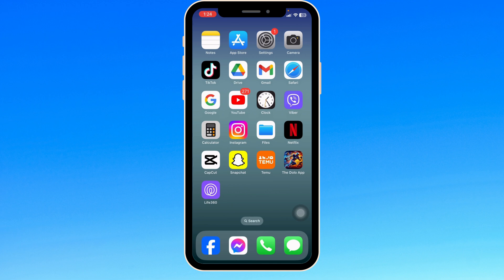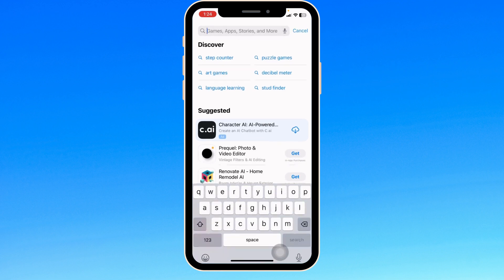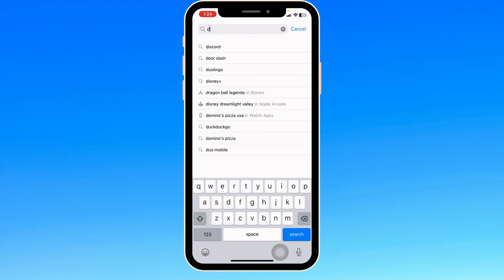The very first thing you're going to do is update the app to its latest version. With that, launch your App Store. At the very top, you're going to see the search box where you're typing the app name, DoFu, and then search for it.